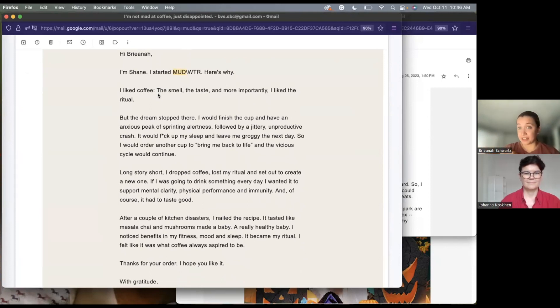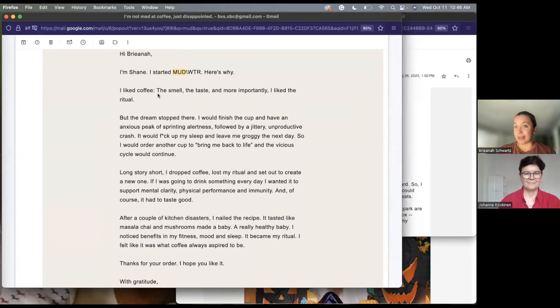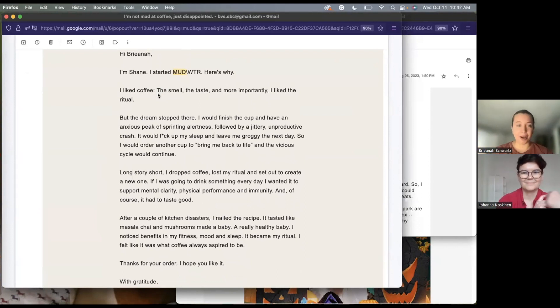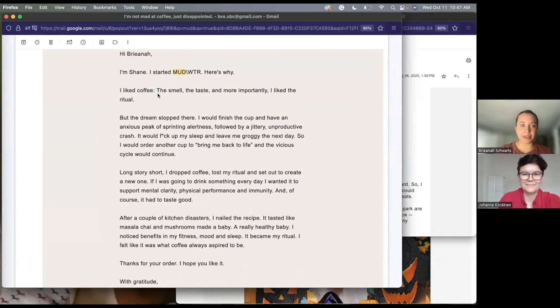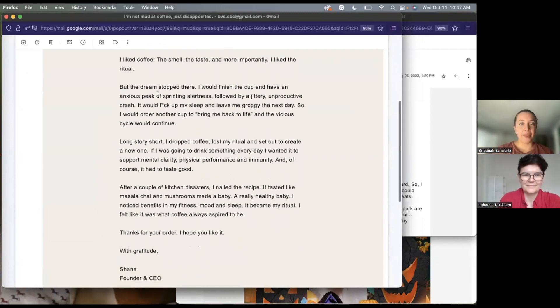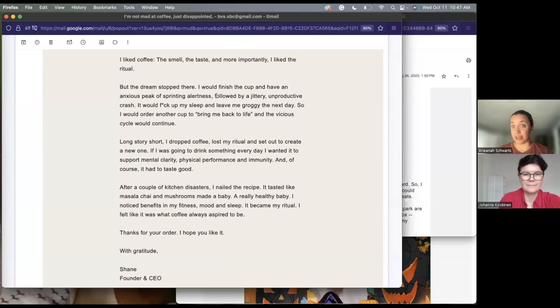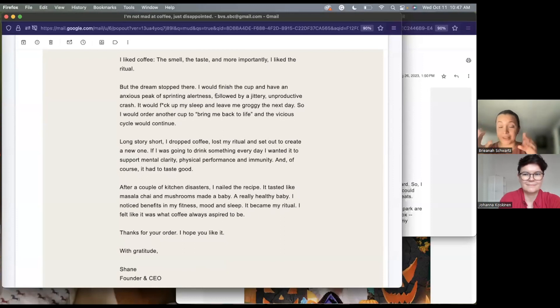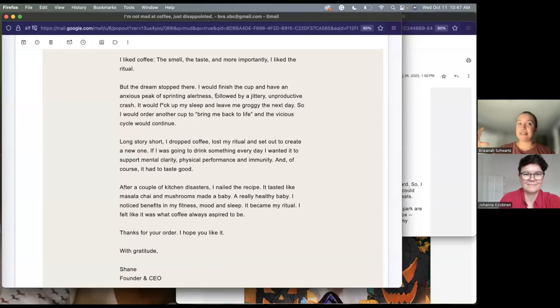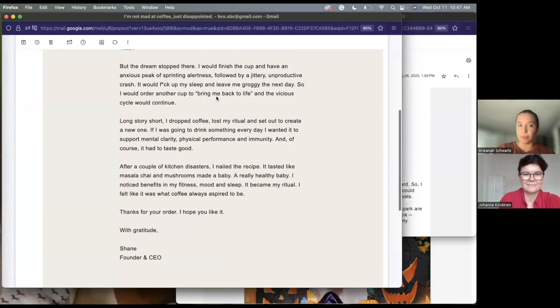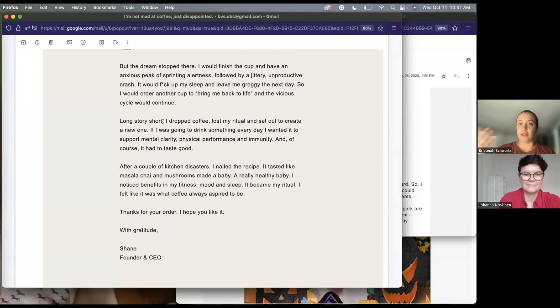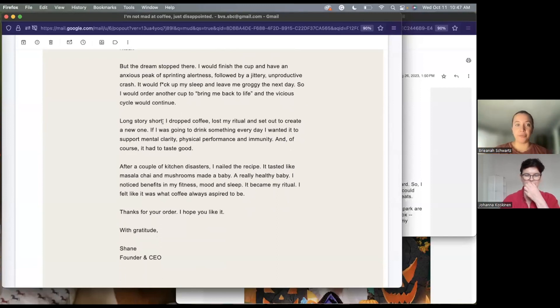And he identifies with me and some of the pain points that I'm going through. I liked coffee. I did too. The smell, the taste, but I liked the ritual. Same, Shane. I could not start my day before I had my cup of coffee. So he's really identifying with his audience here. But the dream stopped there. I would finish the cup and have an anxious peak of sprinting alertedness. Oh my gosh, me too. I would answer so many emails at nine o'clock in the morning as soon as my coffee hit. But now it's this easy ritual that Mudwater has brought me. So he explains that he dropped coffee, lost his ritual, but wanted to create a new one. And that's where Mudwater came from. He nailed the recipe.